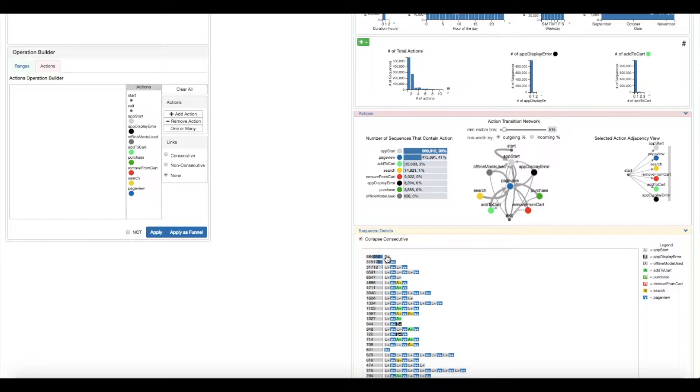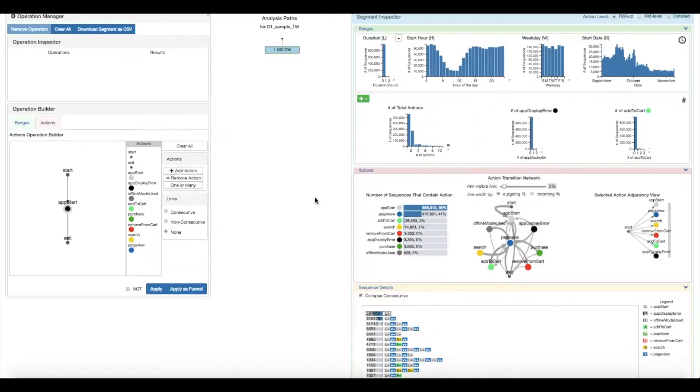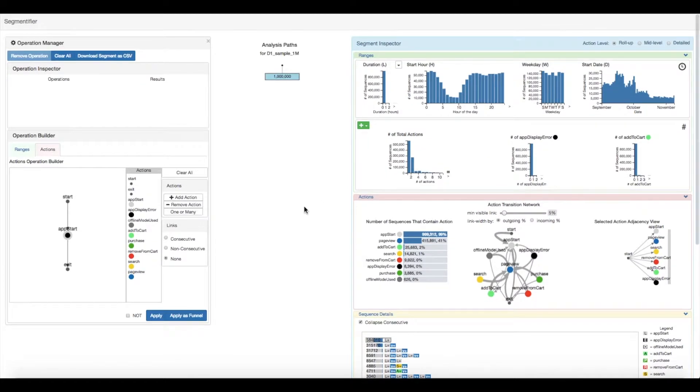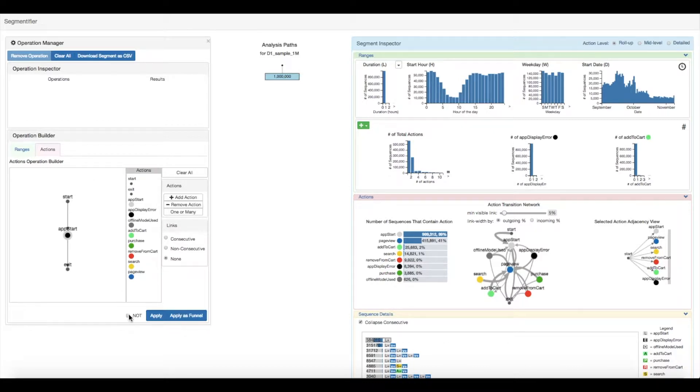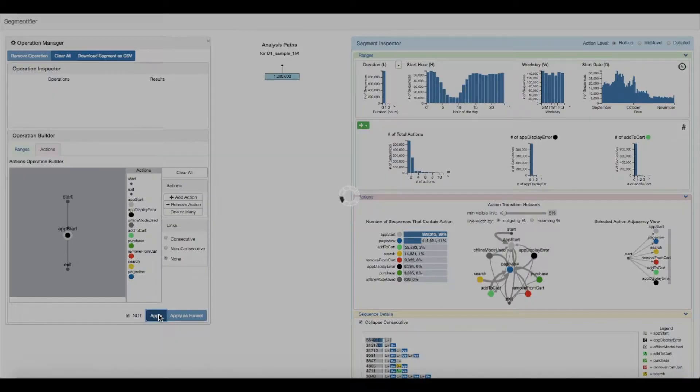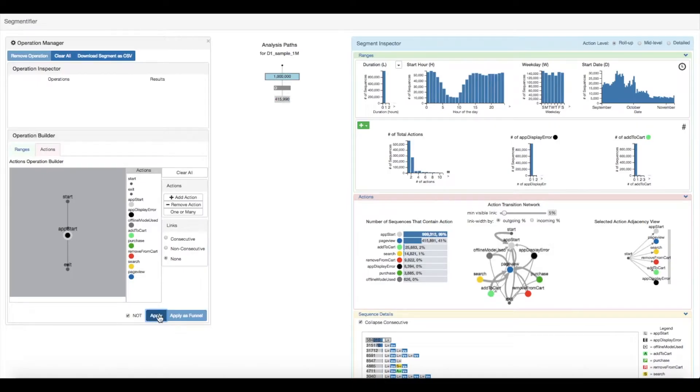To filter out this noisy data, they select a sequence, which recreates the pattern in the operation builder. The operation builder view on the left is where analysts create operations to refine segments for each task. The analyst selects the not option and clicks apply to filter out the noisy data.